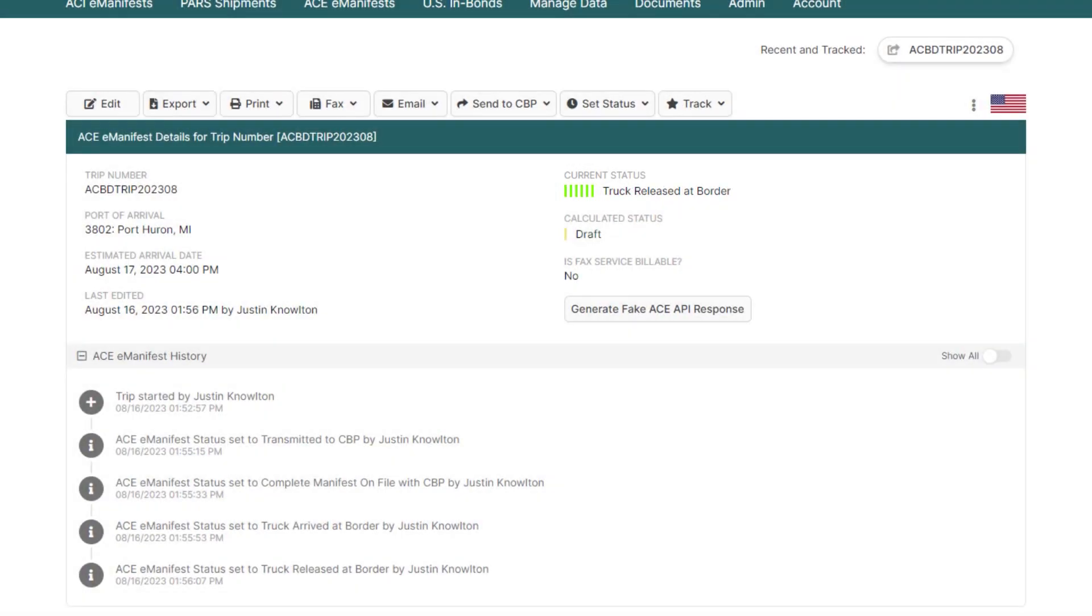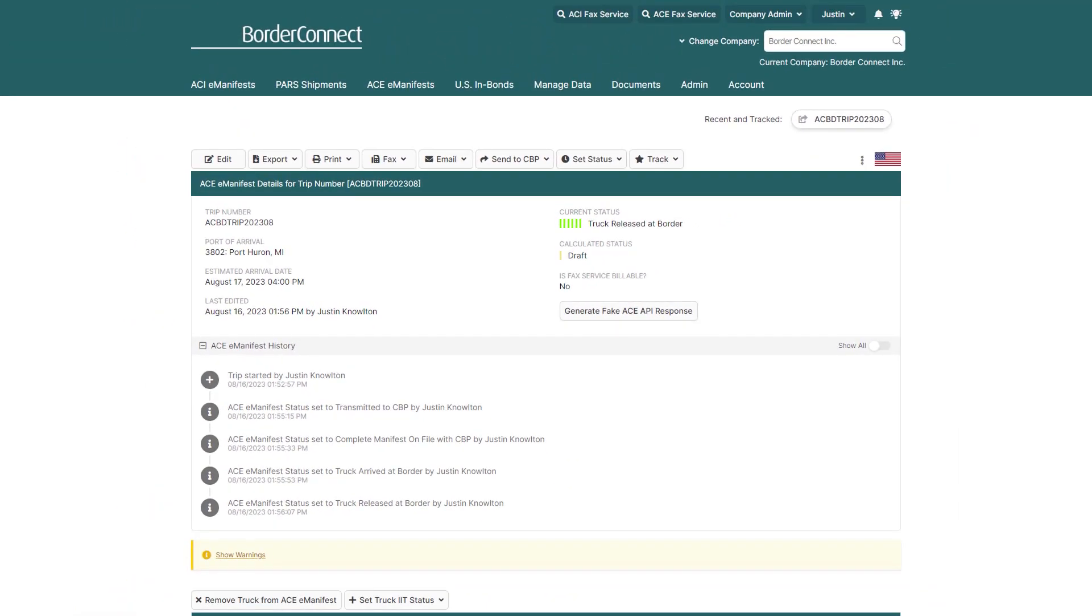Congratulations! You've successfully created an AC manifest with an IIT shipment using BorderConnect. This type of manifest is usually completed within about a minute or two.